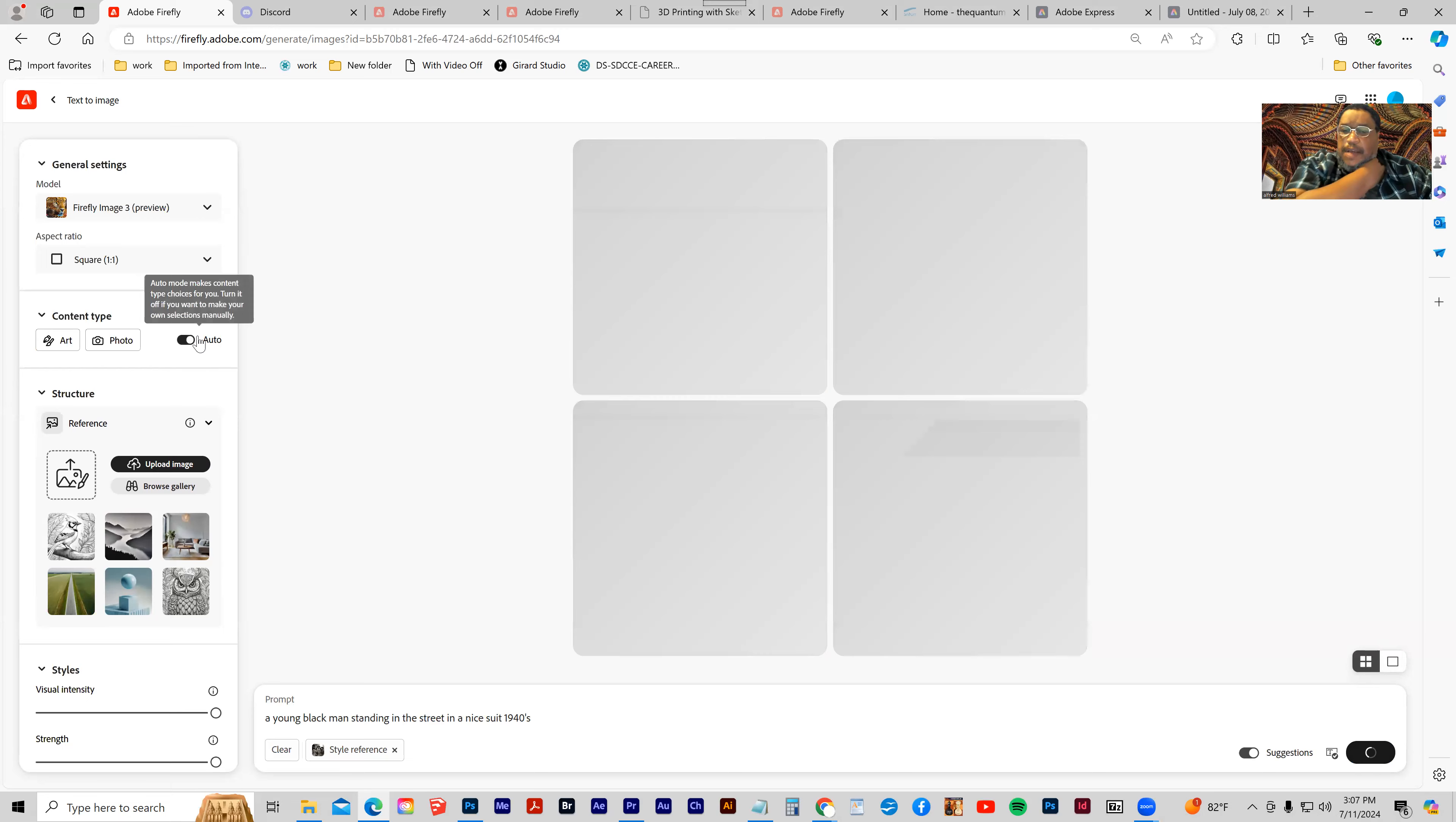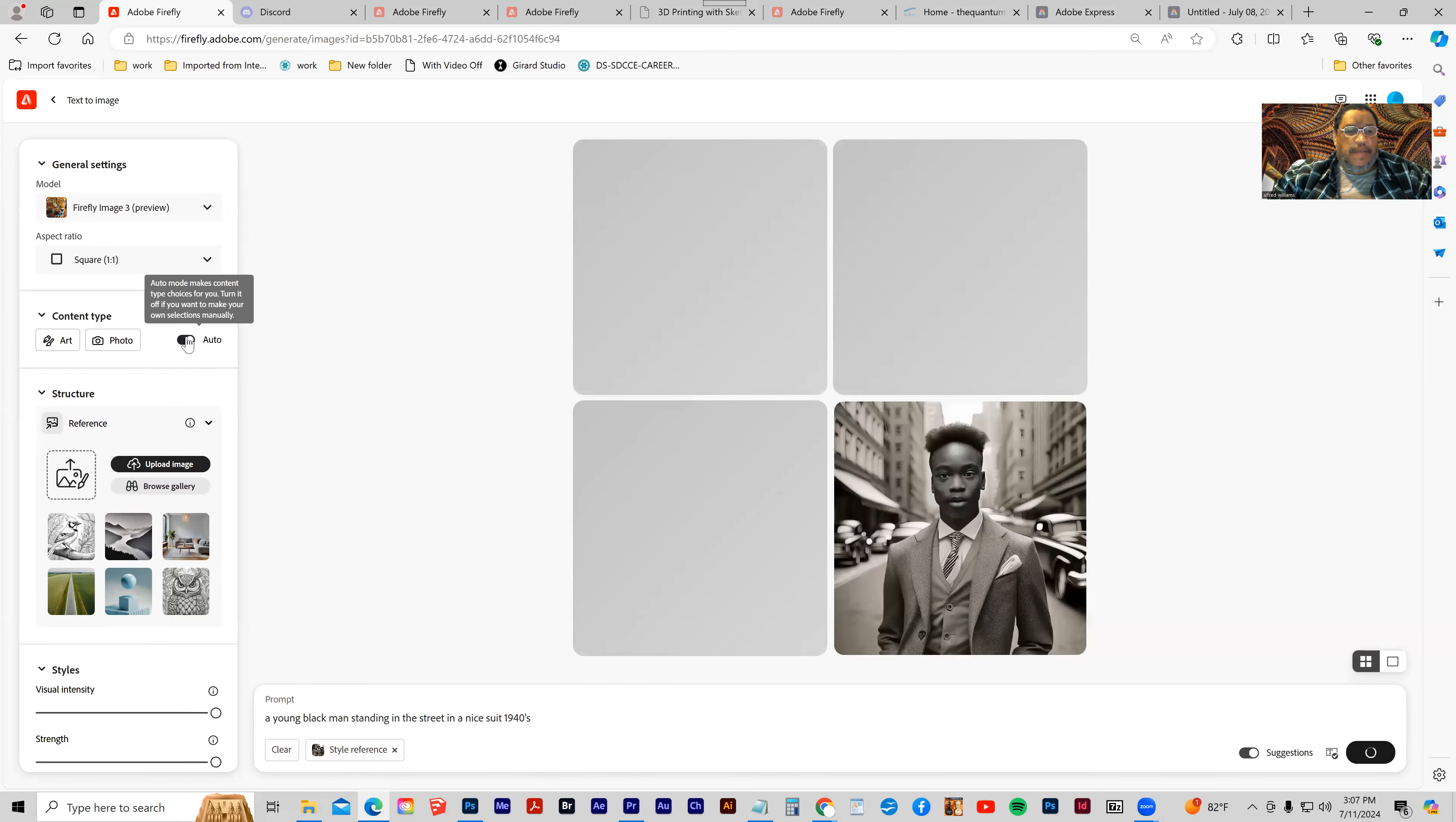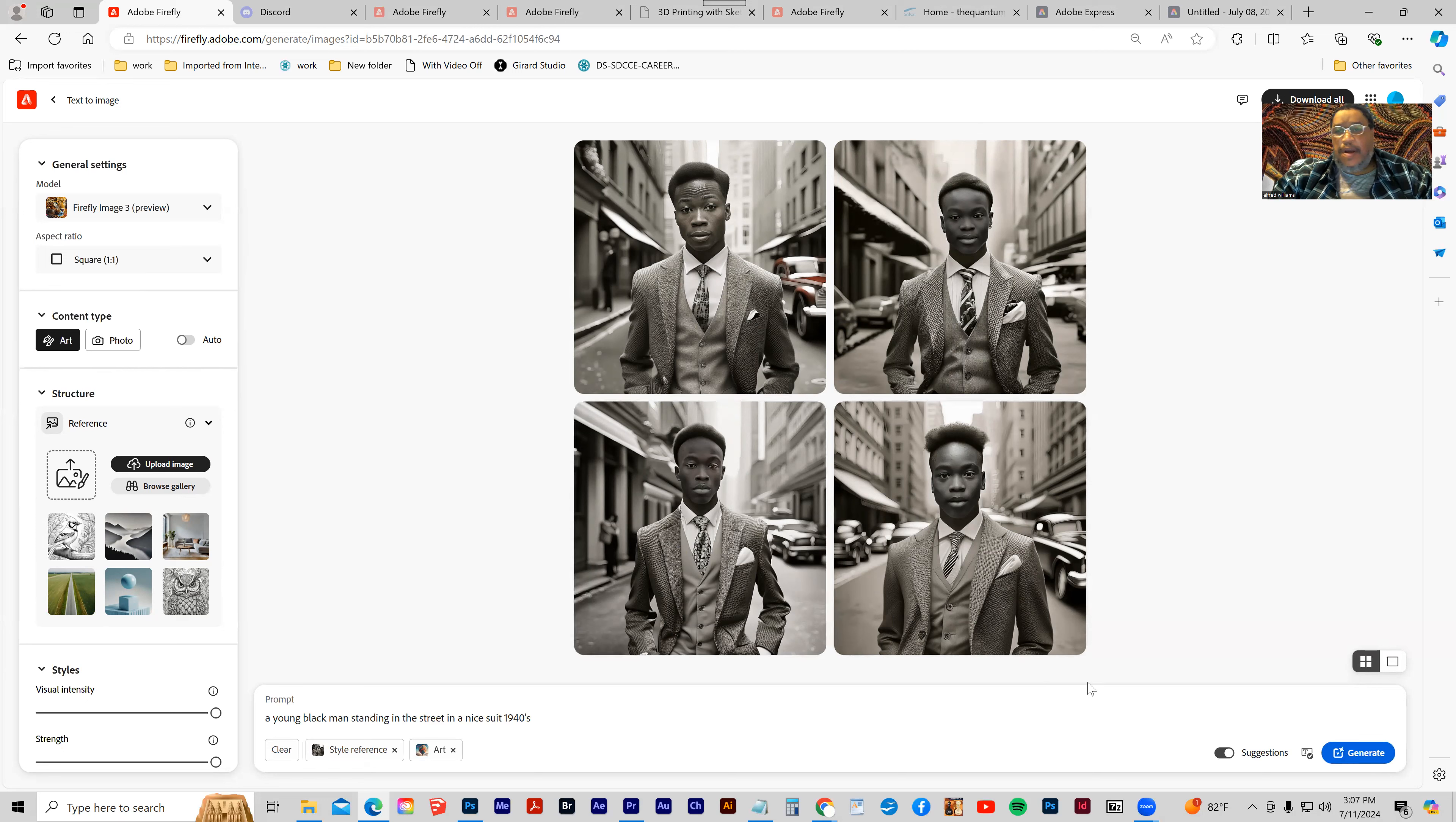Now the content type is set to auto. Auto mode makes content type choices for you. But right now it's set to photo. I can go to art. Let's generate again.